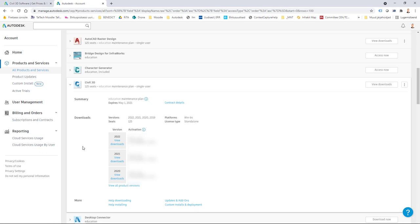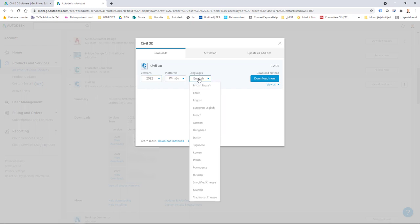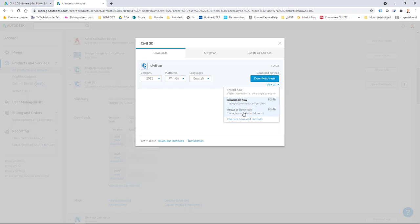Currently I have Civil 3D as a previous user, and if I select it I can see that I can download 2022 from here. I can select 'Few Downloads,' choose version 2022, platform, and language. Now I can see different options: 'Install Now' (which I just canceled), 'Download Now' which I'll use this time using the small product download manager, and in some cases your only option is 'Browser Download,' where you download files through your regular browser and may need to download two or three files one by one.